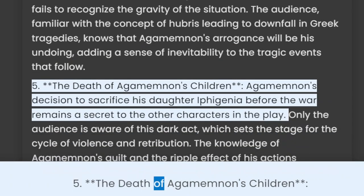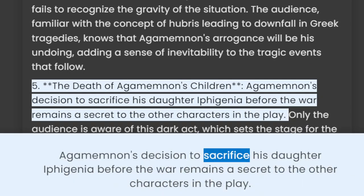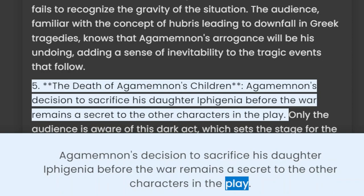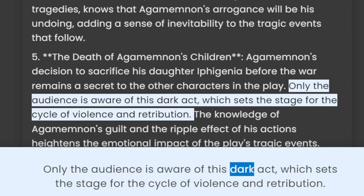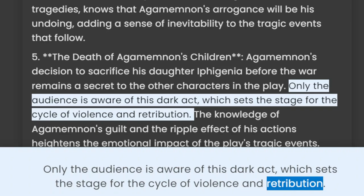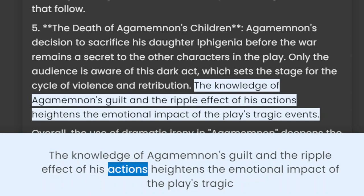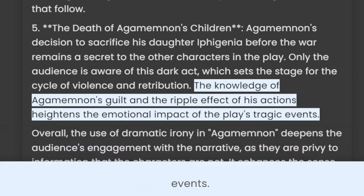5. The Death of Agamemnon's Children. Agamemnon's decision to sacrifice his daughter Iphigenia before the war remains a secret to the other characters in the play. Only the audience is aware of this dark act, which sets the stage for the cycle of violence and retribution. The knowledge of Agamemnon's guilt and the ripple effect of his actions heightens the emotional impact of the play's tragic events.